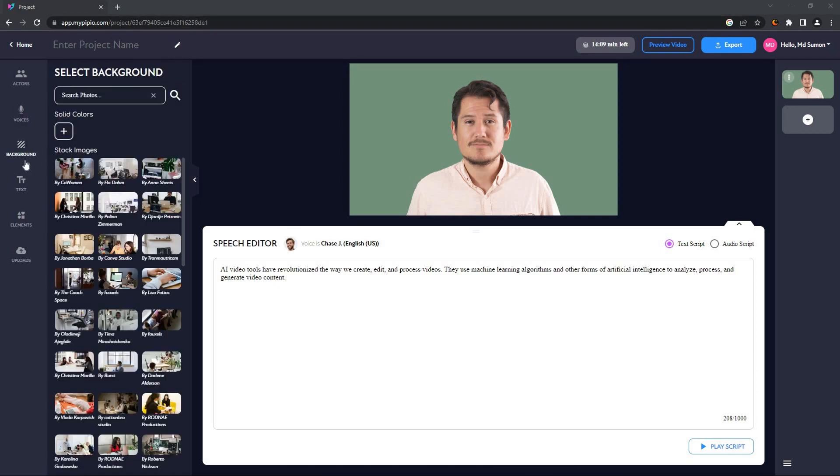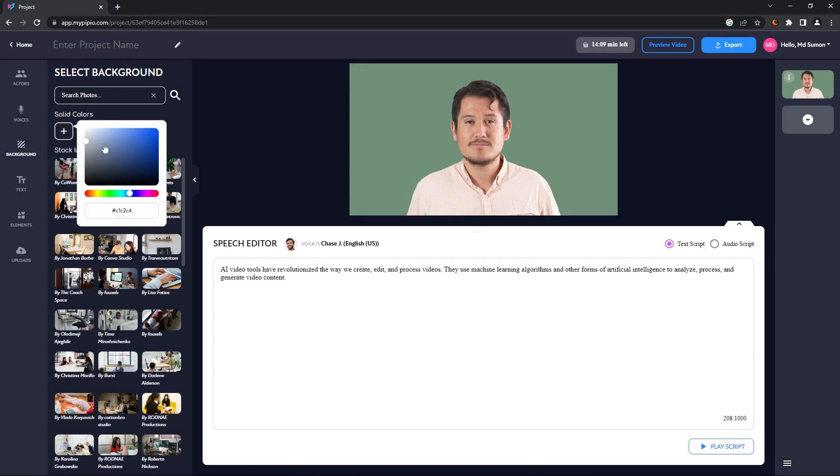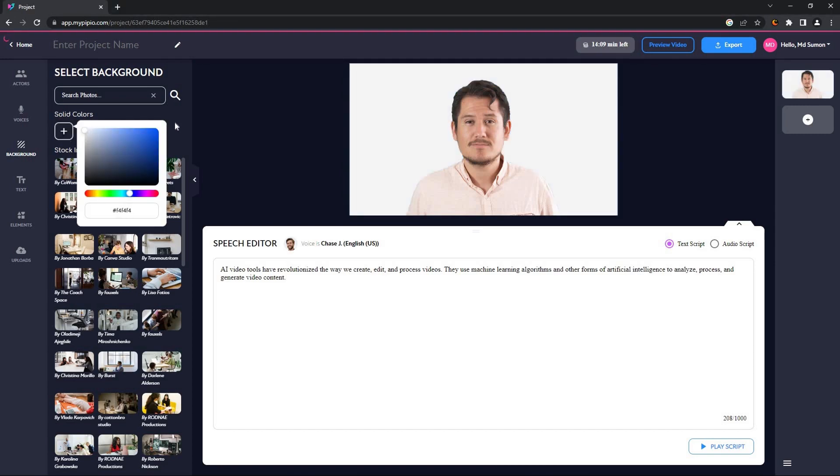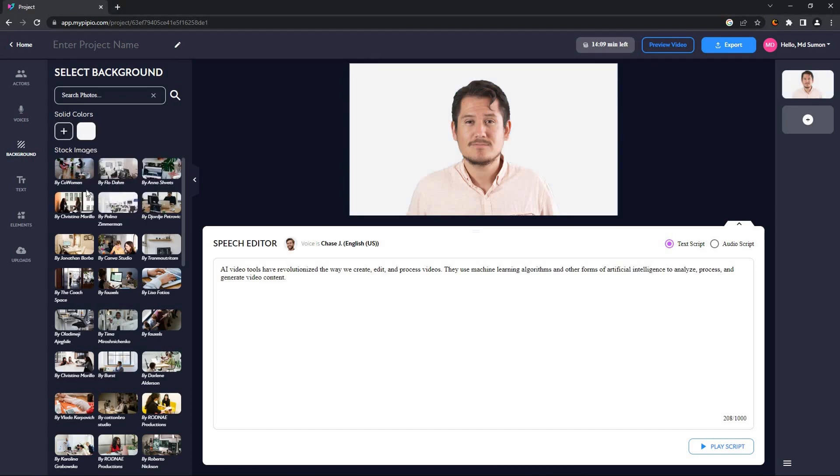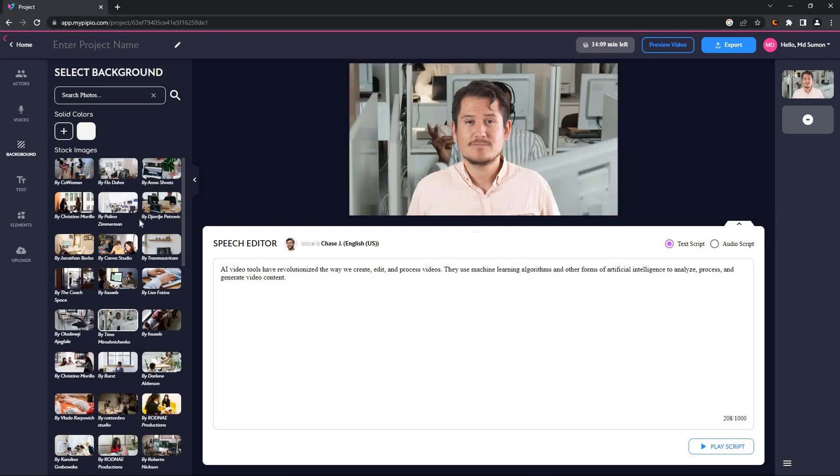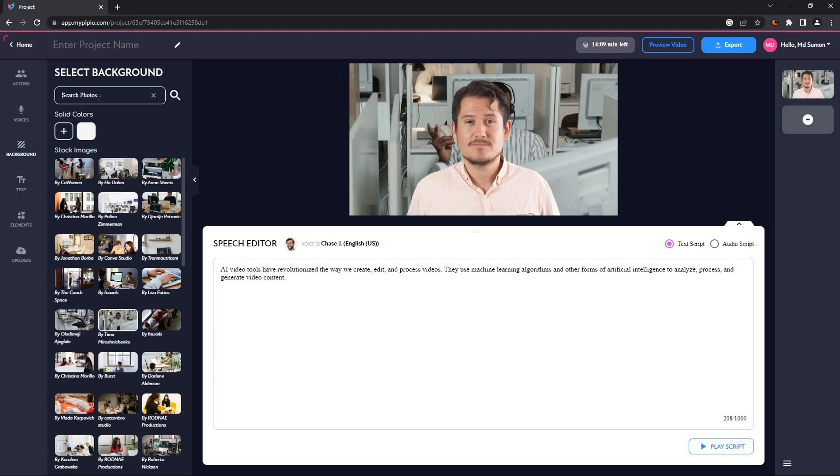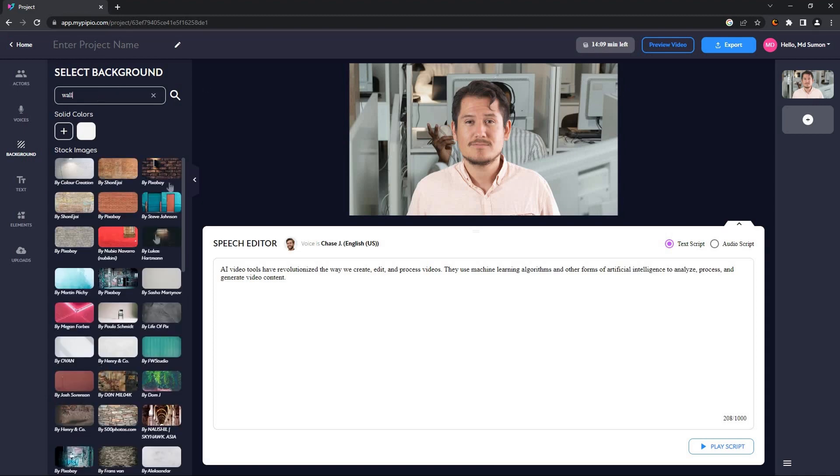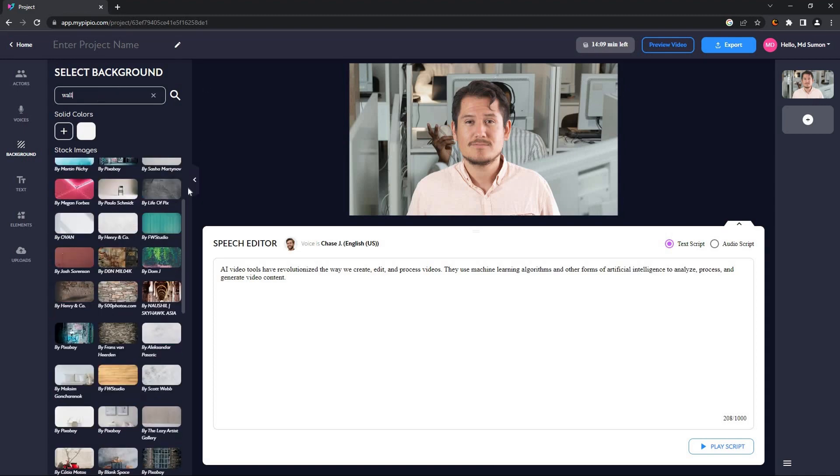Okay, so we are in the background section. From here you can select any background. For example, you can select different colors for this background, blue or white, whatever you like. You can also select an image as the background. If you need a particular category of images, all you have to do is search. For example, I want images with walls. So all I have to do is search. As you can see, there are a lot of images that have walls, so I'm going to choose this one.